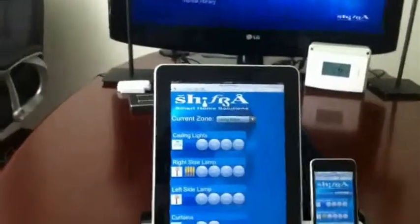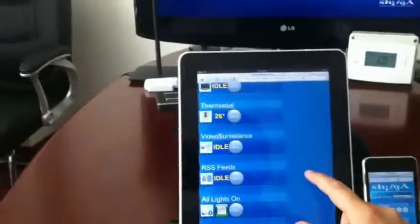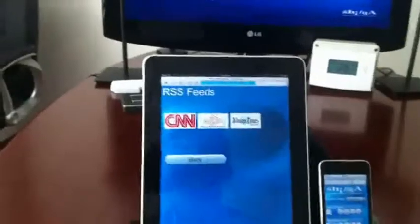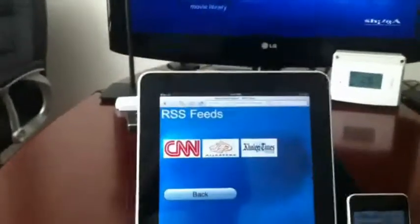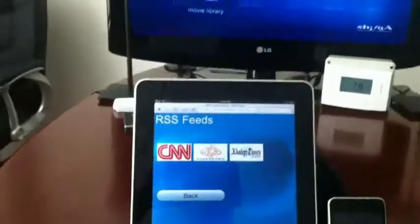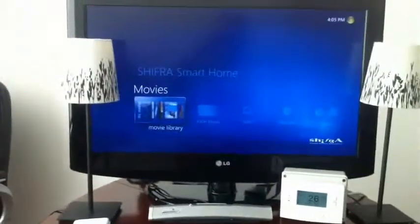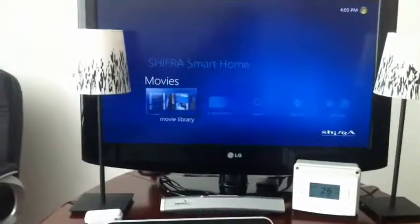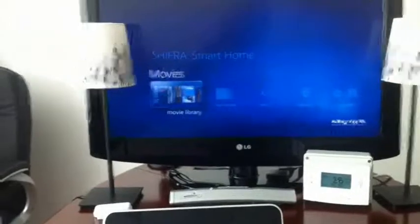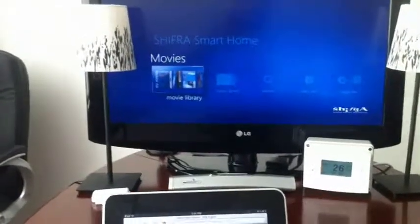This is a video demonstration of our RSS and text-to-speech engine. I have three RSS sources; if I click on one of them, this is live feeds read out of the TV directly from the RSS source.